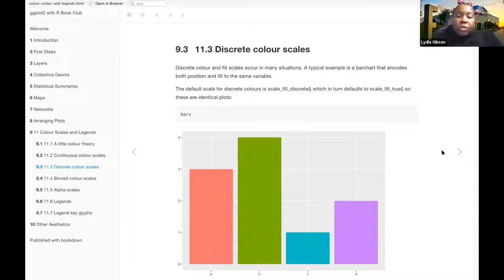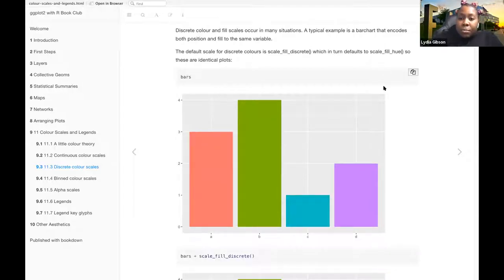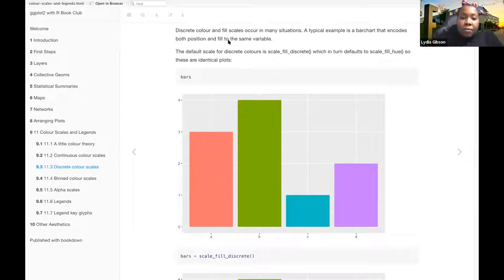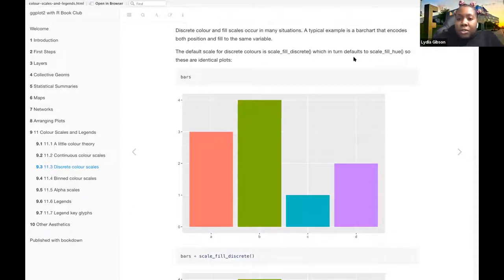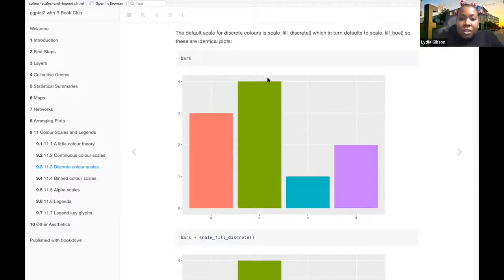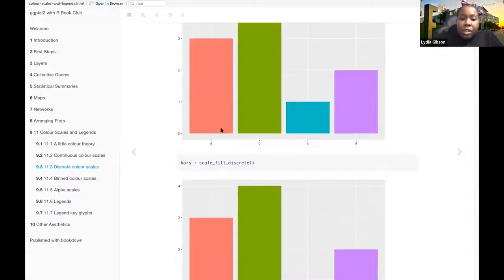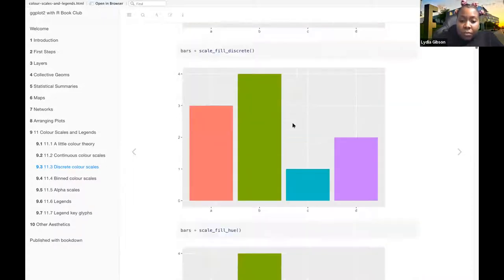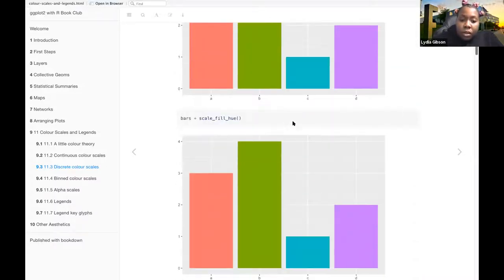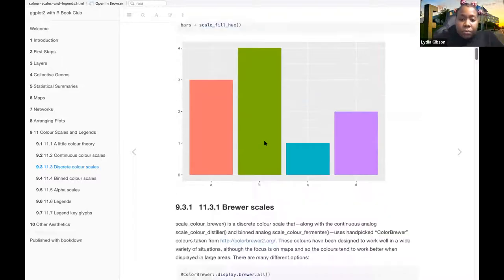So for discrete color scales, discrete color and fill scales occur in many situations. A typical example is a bar chart that encodes both position and fill to the same variable. The default scale for discrete colors is scale-fill-discrete, which in turn defaults to scale-fill-hue. So these next two plots are identical for the bars and then bars plus scale-fill-discrete, and also bars plus scale-fill-hue.